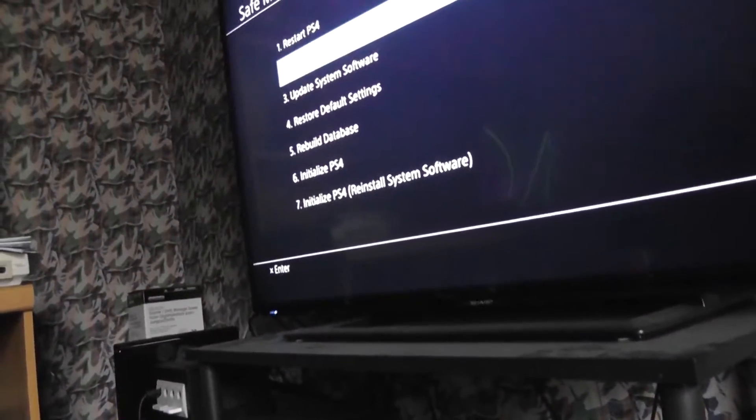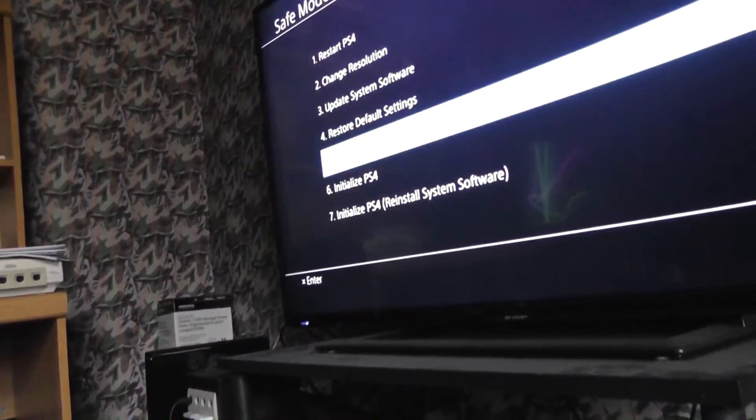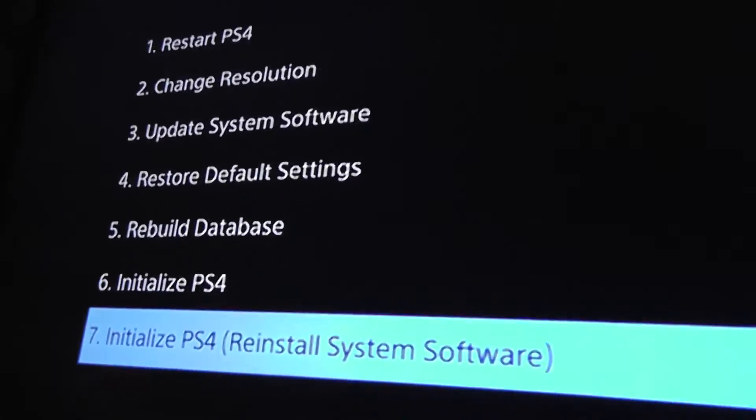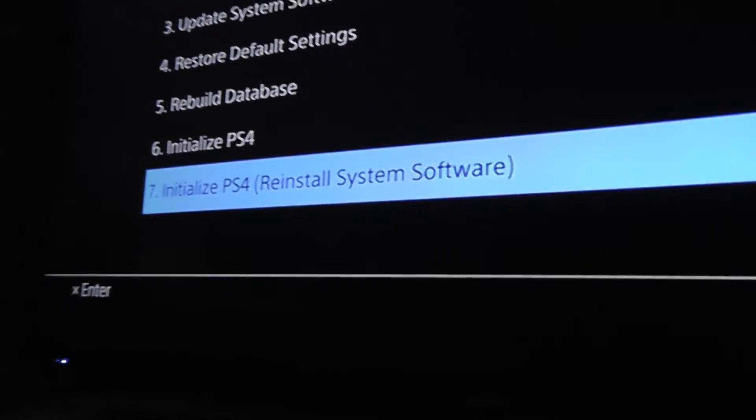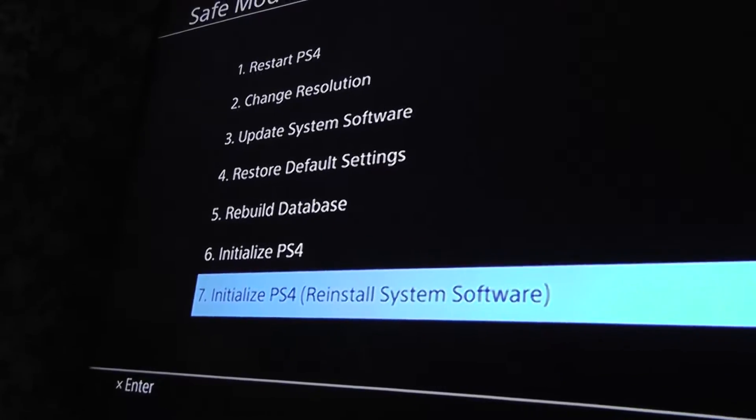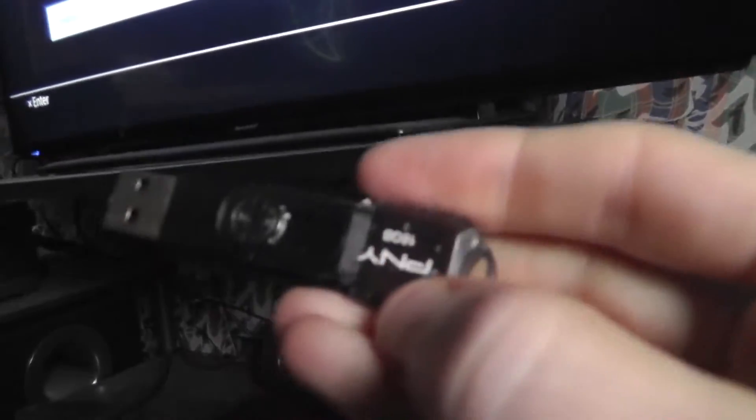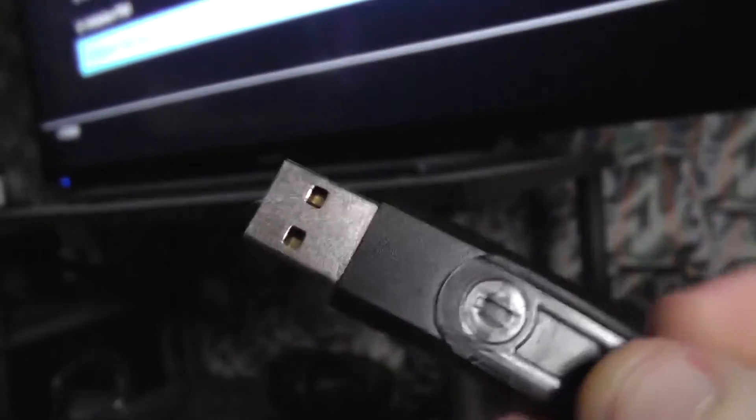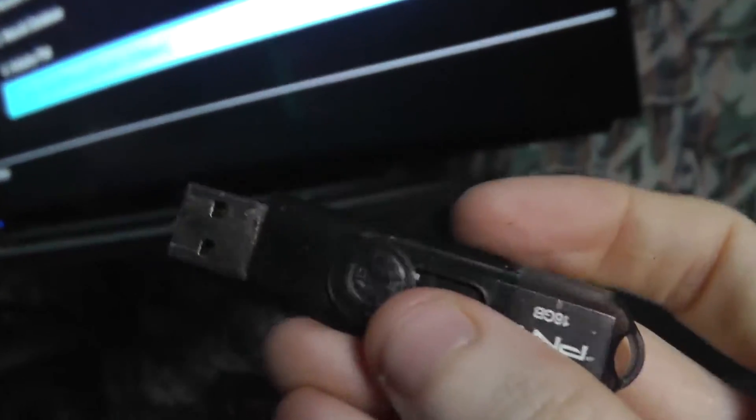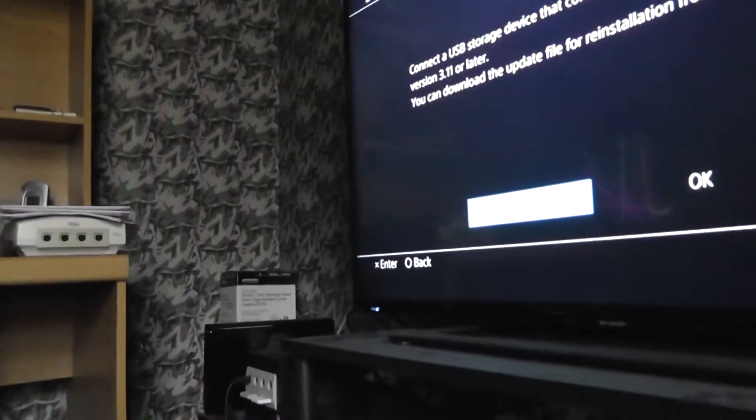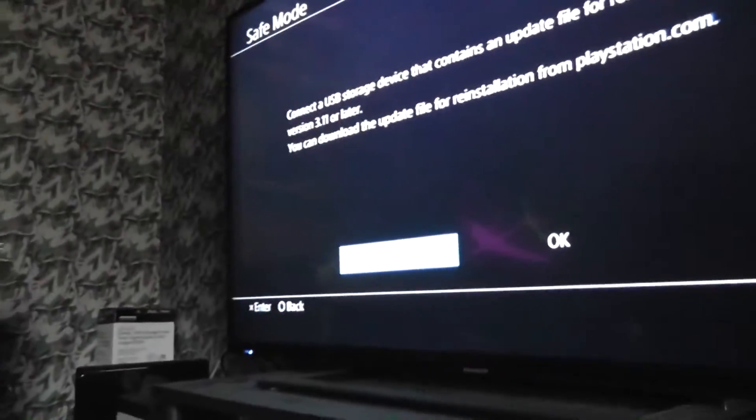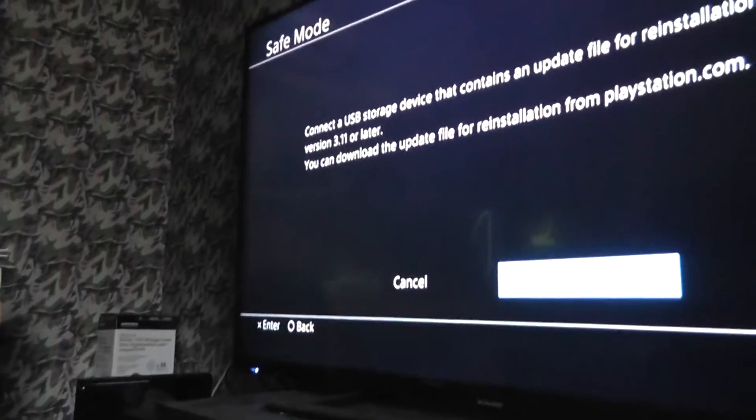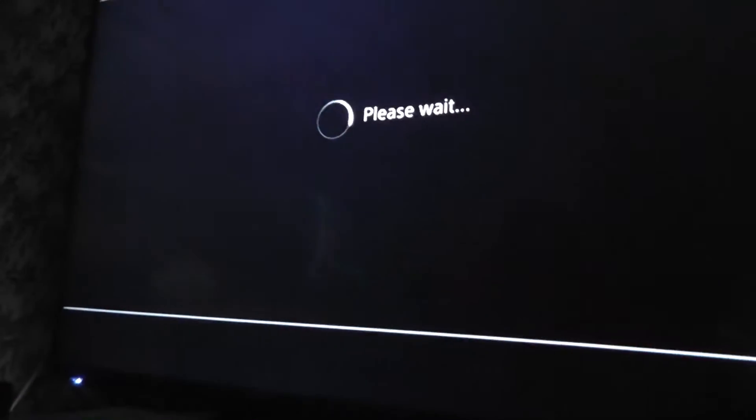Here we go. Press the PS button. Now we will want to choose option seven, which is reinstall system software. Now to do this, you will need some type of external storage. In this case I'm using a USB flash drive. You'll go to PlayStation.com and download the PlayStation 4's operating system to this flash drive or whatever external storage you're using. And you will then insert that into the USB port. Hopefully that's in there. Should be. And then you will initialize. So now let's see if this works.